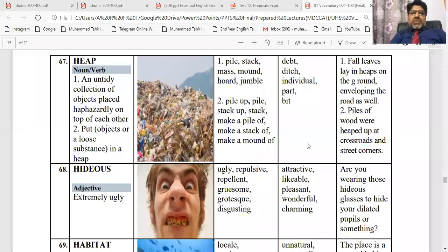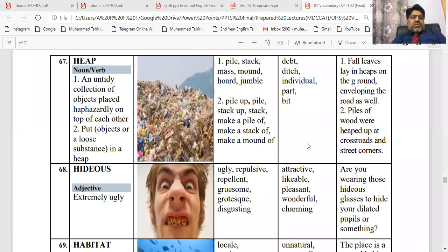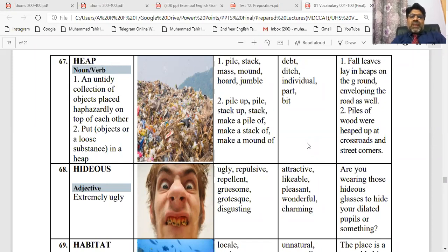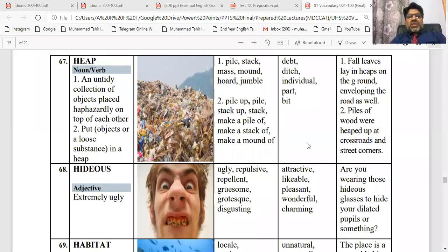In the name of Allah. Dear students, today's next word is HEAP — number 67 in the list. When I was reading vocabulary, I claimed that vocabulary is very easy. I have to tell you 6 tips that I have shared, that I have to remember.